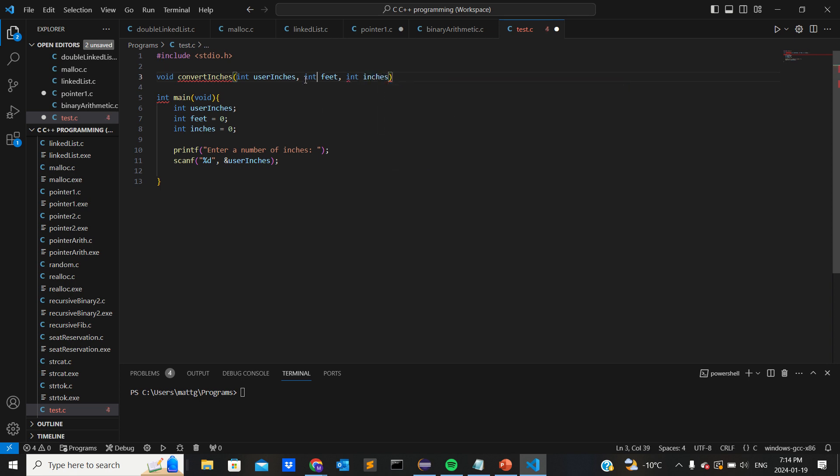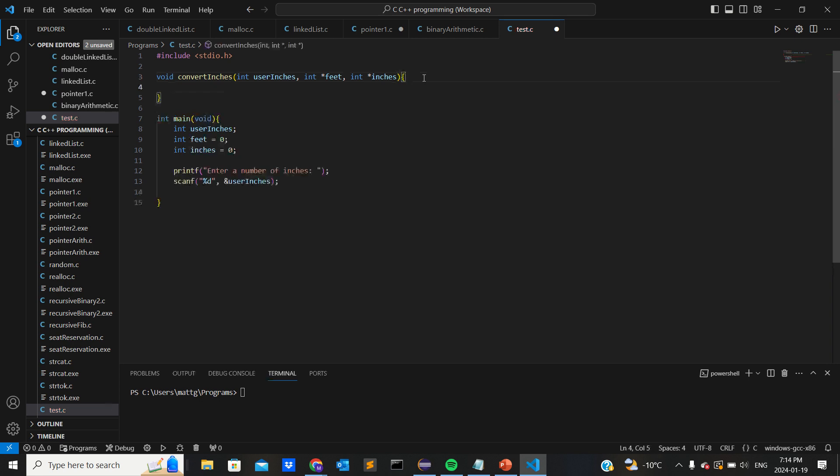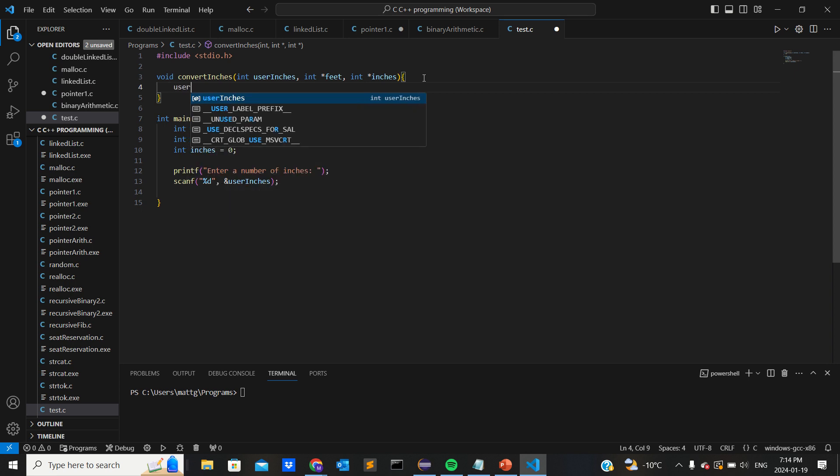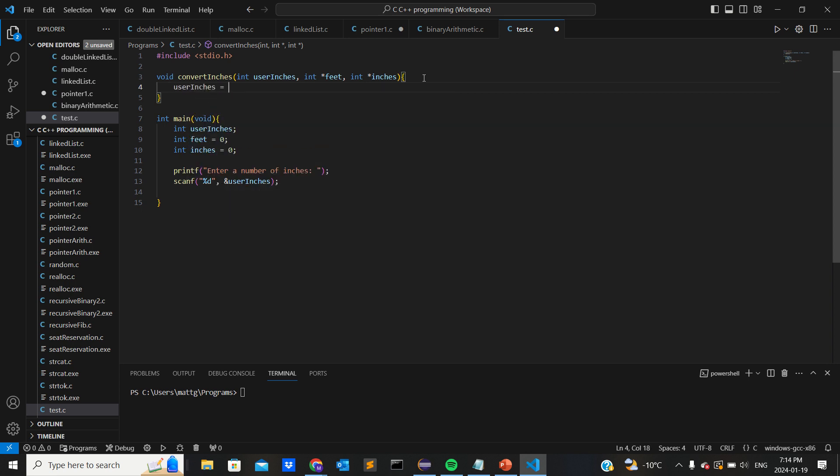Okay, so to get the number of feet we're going to want to do user_inches equals... oops wait, my bad.